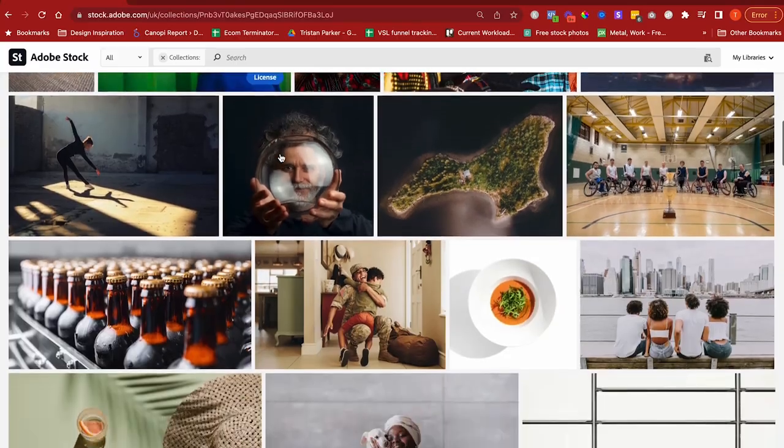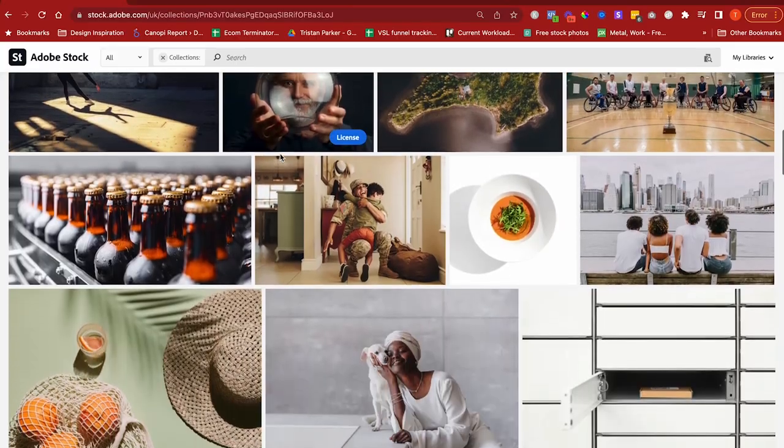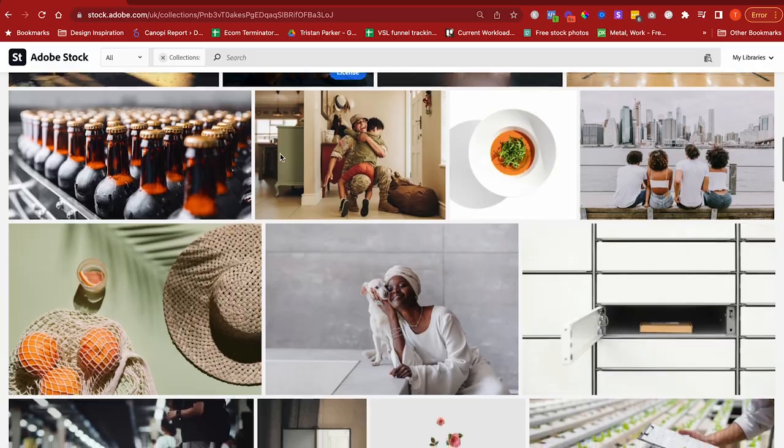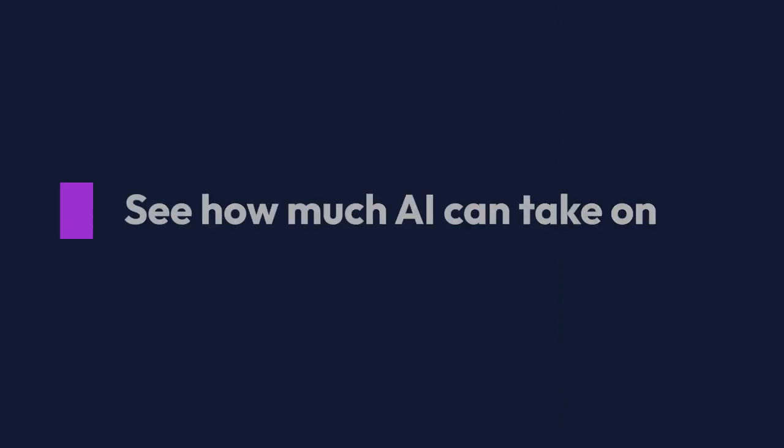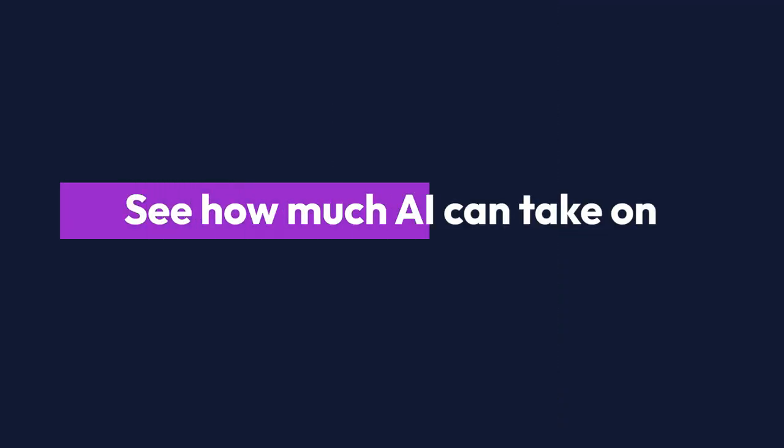As web designers, we can rely quite heavily on stock photography when sourcing imagery for a website for our clients. But with the growth of AI, I want to see how much AI can take on in terms of that process to see whether we can produce really nice images or unique images for our websites without having to rely on stock photography or stock photography memberships.